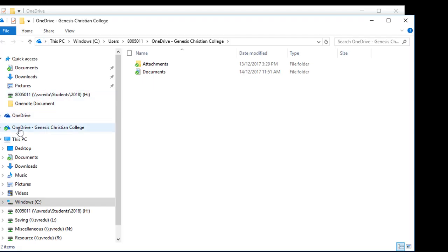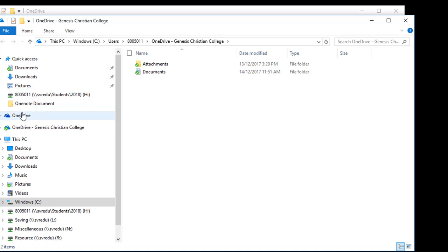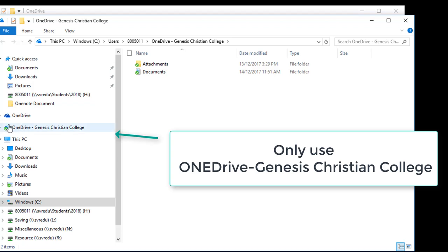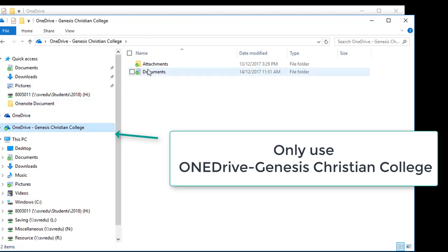In File Explorer, you will see a second OneDrive Genesis Christian College appear. This is the one that you use. The one that you clicked on before, we will not use. If you have a personal OneDrive account, that's when you use this OneDrive account. We will not be using it. Always use the OneDrive of Genesis Christian College.